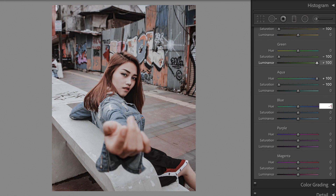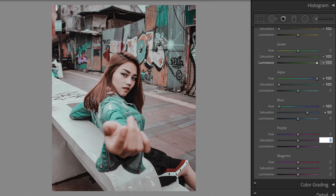Blue: Hue minus 100. Saturation plus 50. Purple: Saturation minus 100. Magenta: Saturation minus 100.